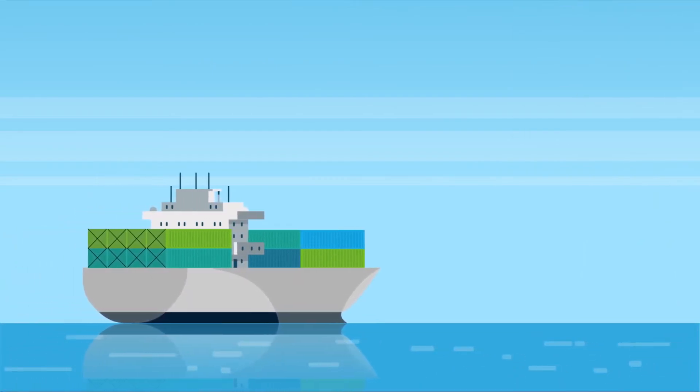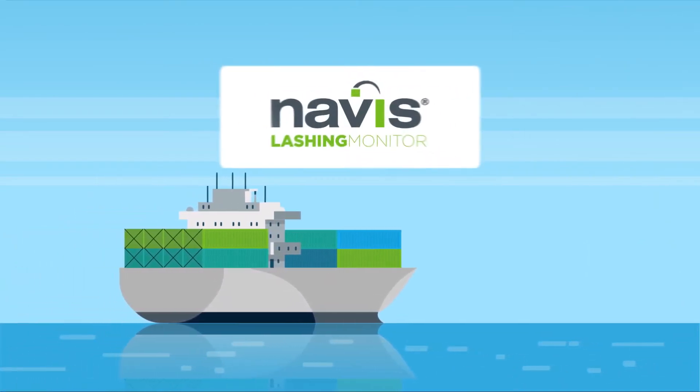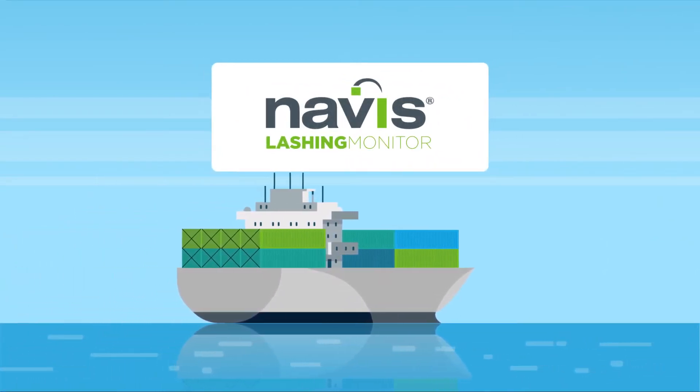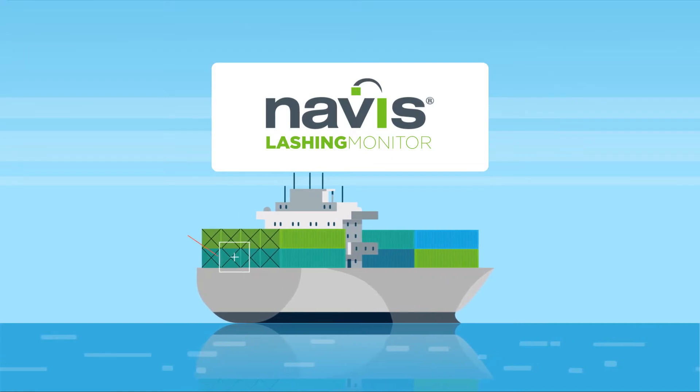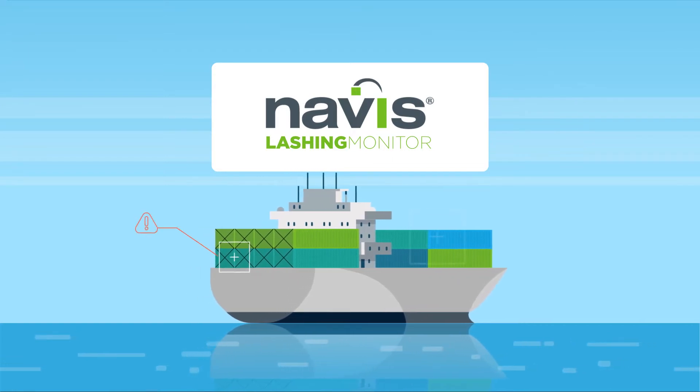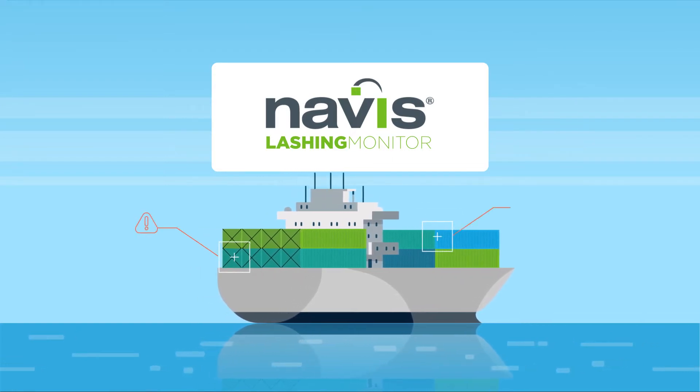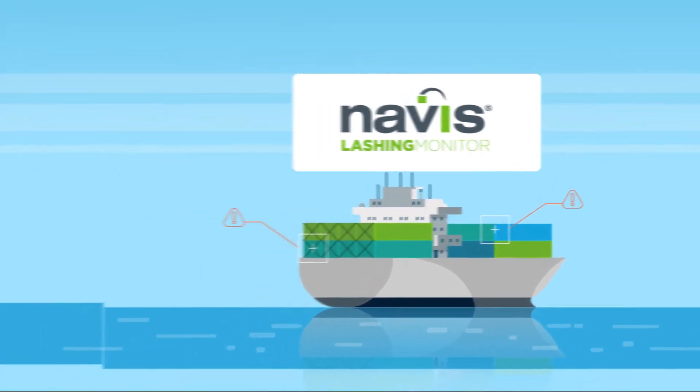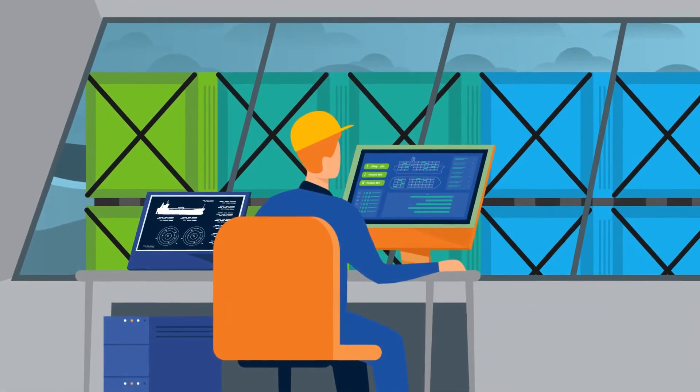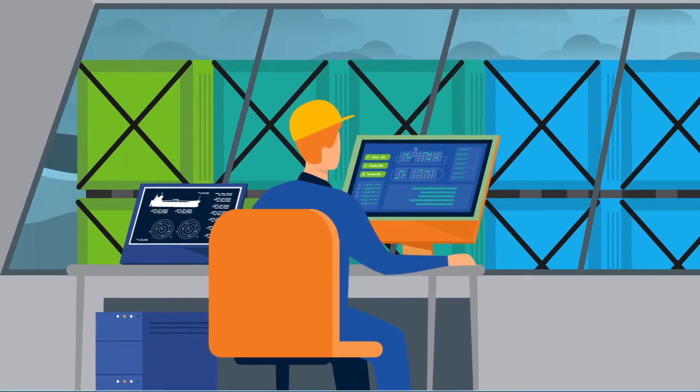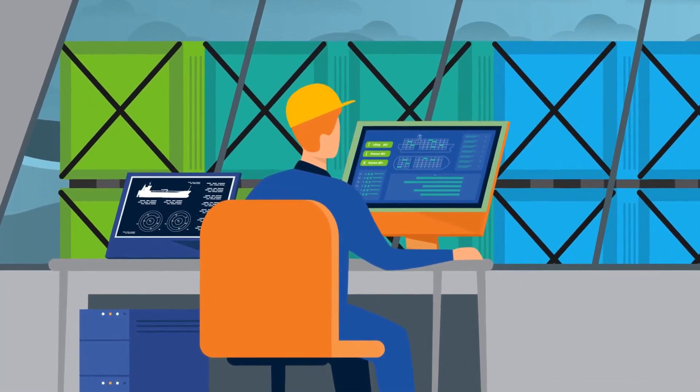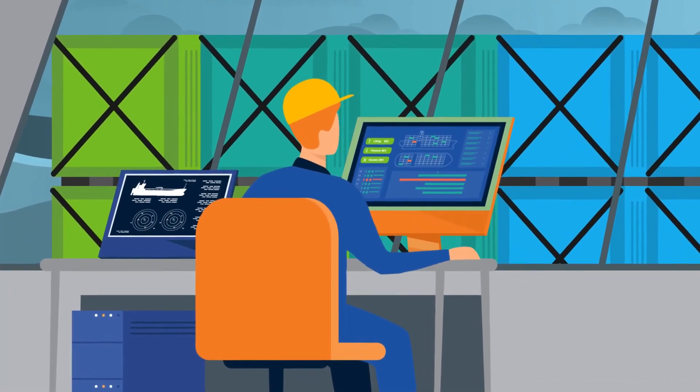Introducing Lashing Monitor by Navis. A new approach to container security that's designed to continuously monitor lashing forces based on real-time measurement on ship's motion and its critical rolling angle.